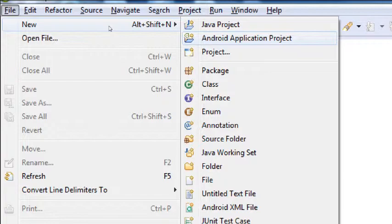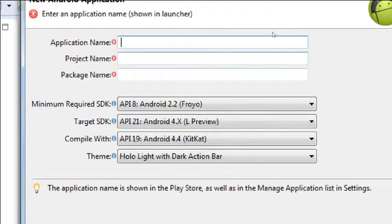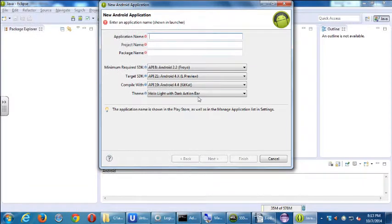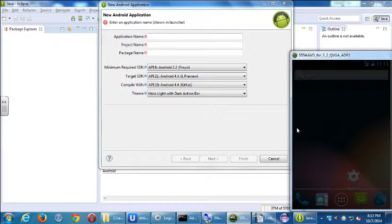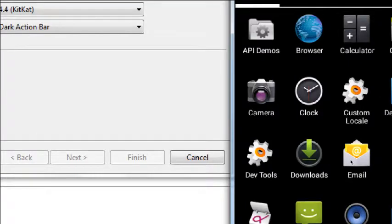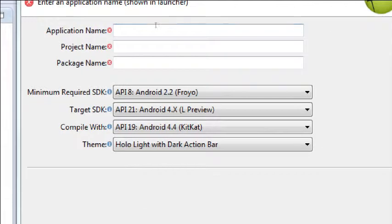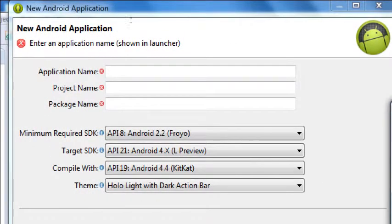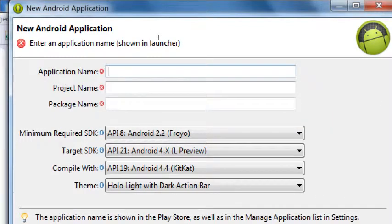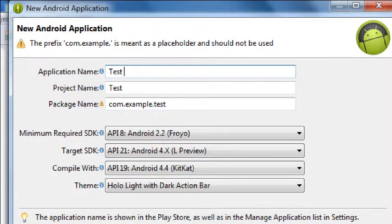We have several screens we're going to look at here. New Android app — enter an application name shown in the Launcher. What's the launcher? It's this thing right here on my virtual device — these are my apps, they all have a name. This is where we type that name, application name. Notice you can put your mouse over these info buttons and they give you some info. At the moment we're just going to practice and make a project called Test01.